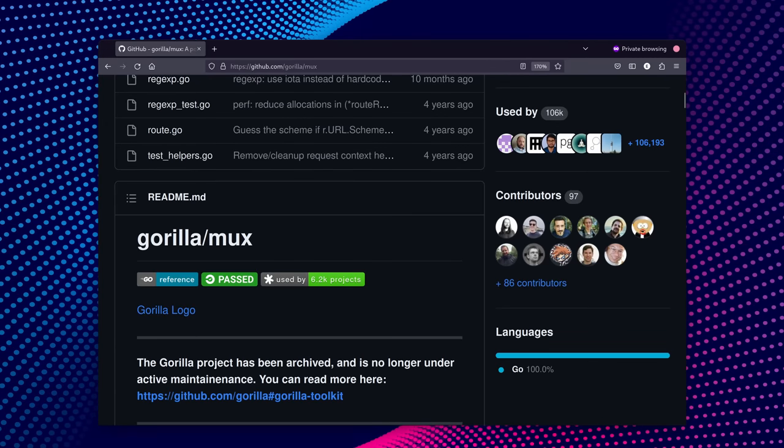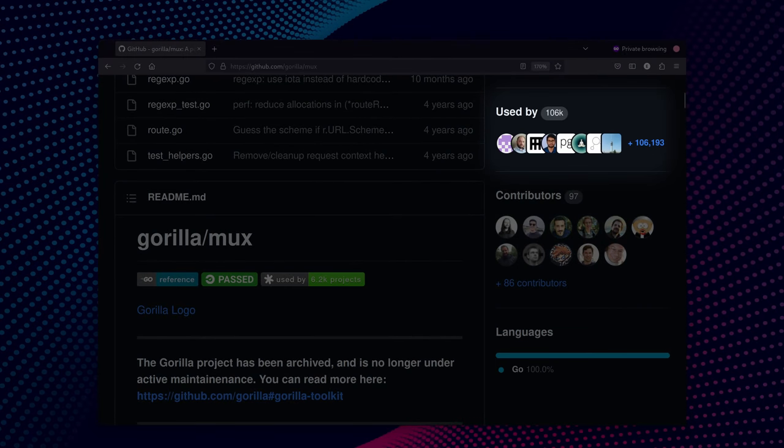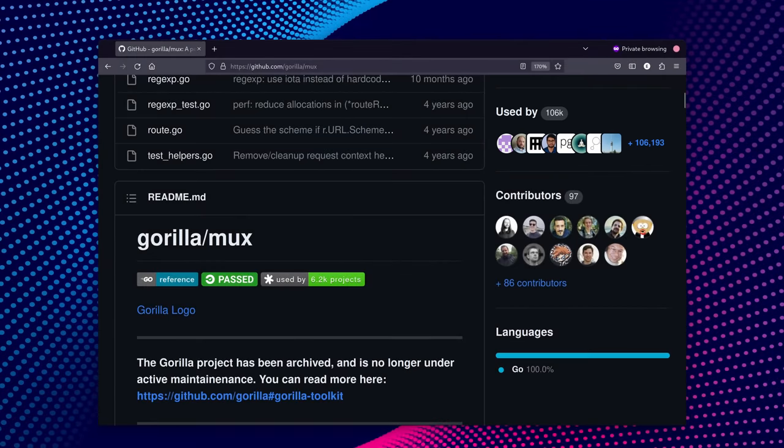As for the users of mux, looking at the stats on GitHub, it's used by over 100,000 public repositories and likely many more private ones.